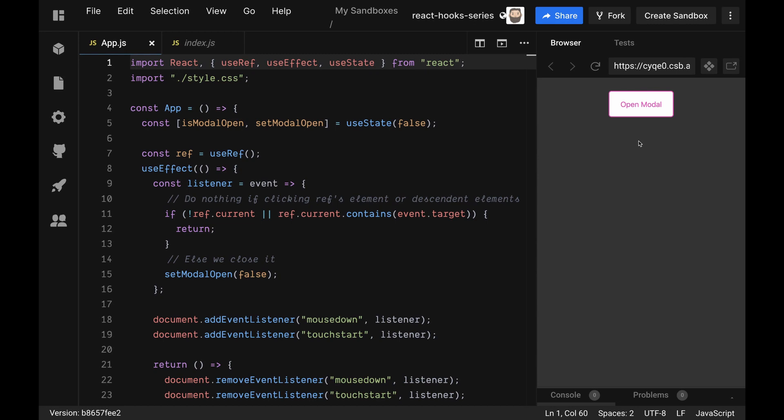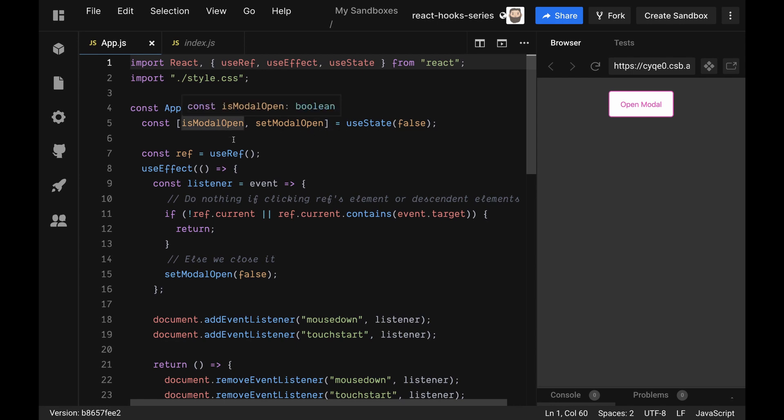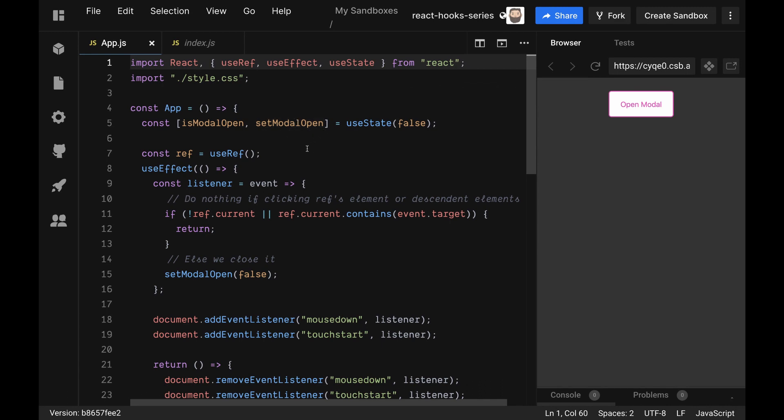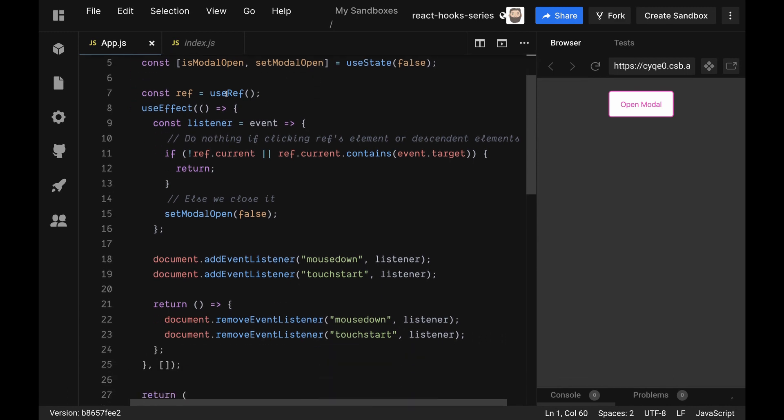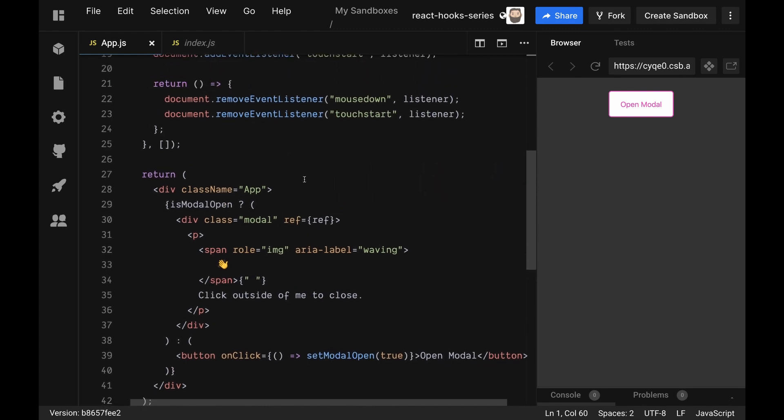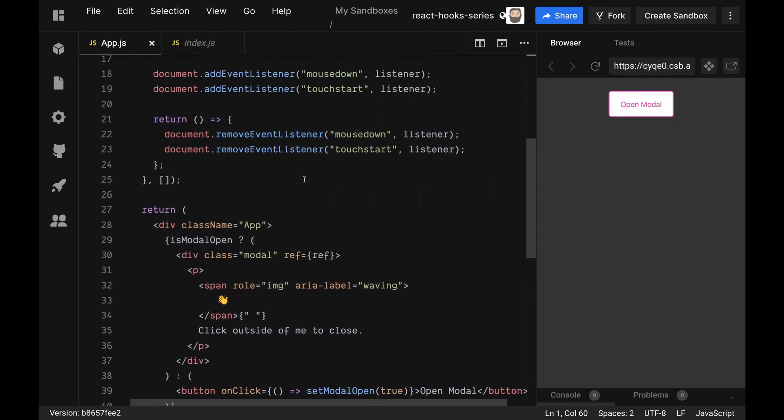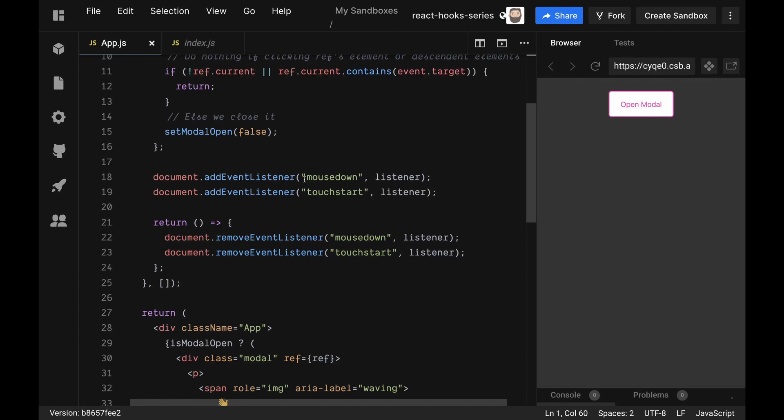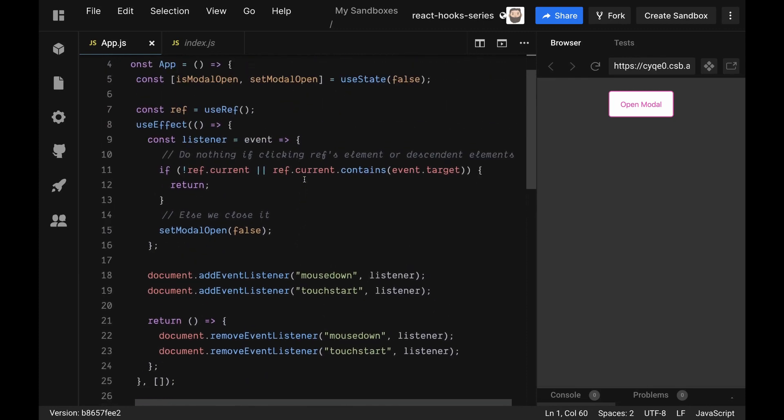We're going to talk through the logic here real quick. Basically we have a useState here to set up if the modal is open, and then we can set it to open or close using setModalOpen. We're creating a ref with the useRef to create a reference to the div here, so that we have a reference to that element when we are clicking on it, so we know when we're inside it or outside it.